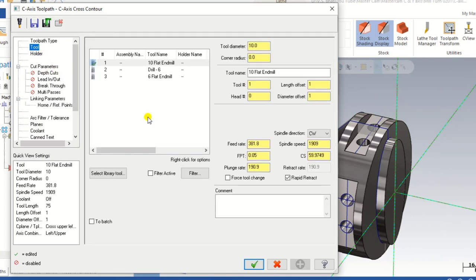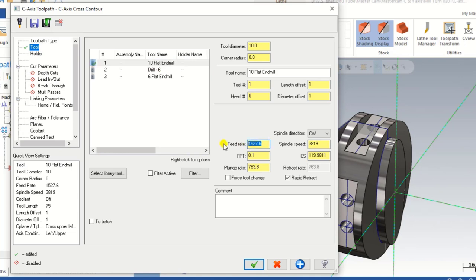Now we have to select a tool. As we know, the width of the slot is 10 mm, so we choose a 10 mm flat end mill. Now what is the feed rate — the feed rate is set here. And what is the spindle speed — we can input that in the command. We can input here: C axis Cross Contour.